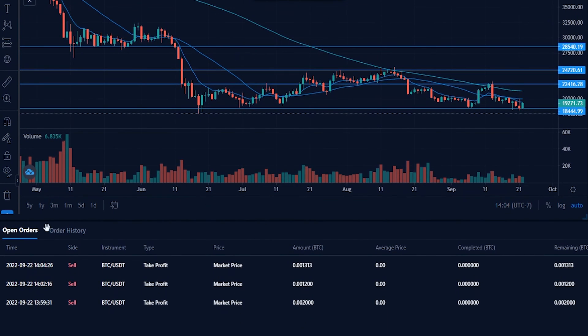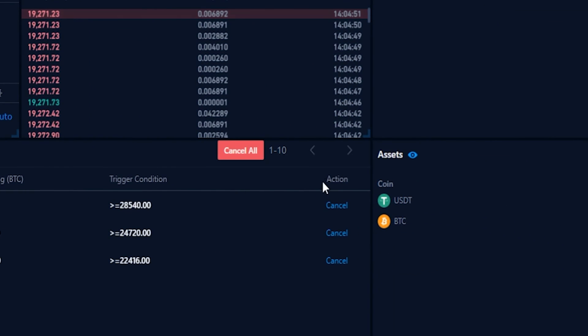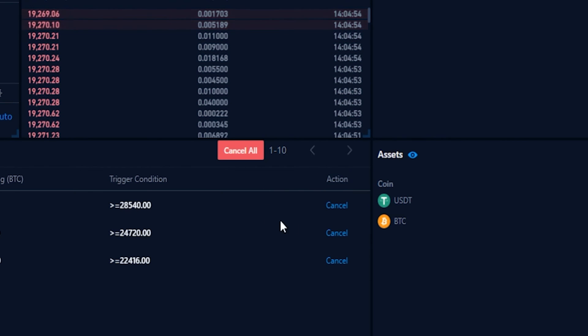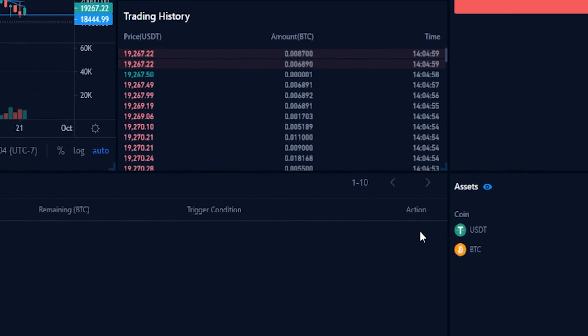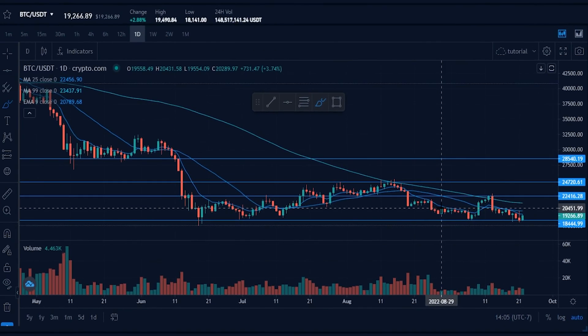If at any point you want to cancel any of these orders, come over to the right-hand side under action — that's where you'll find the cancel button. Simply click it to cancel the orders. As you can see, I've now removed all three of those take profit orders.